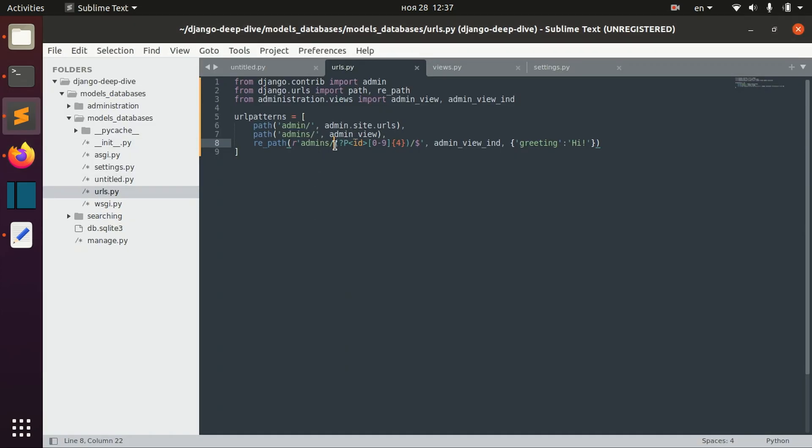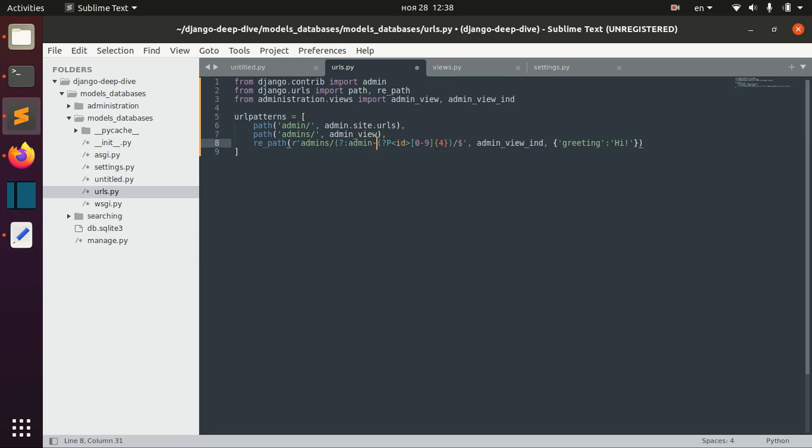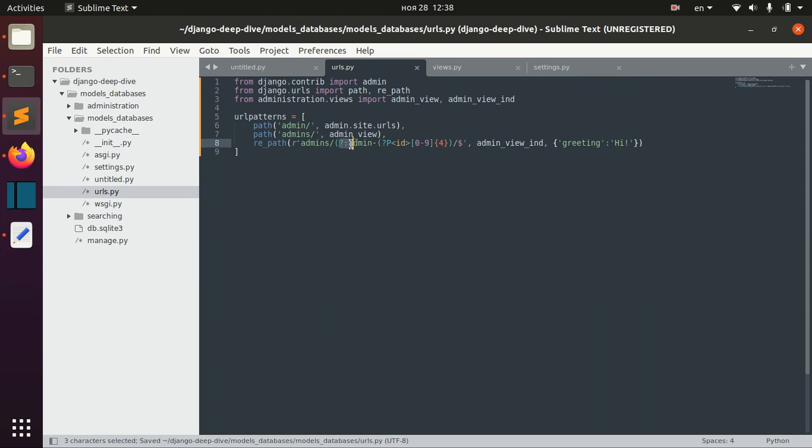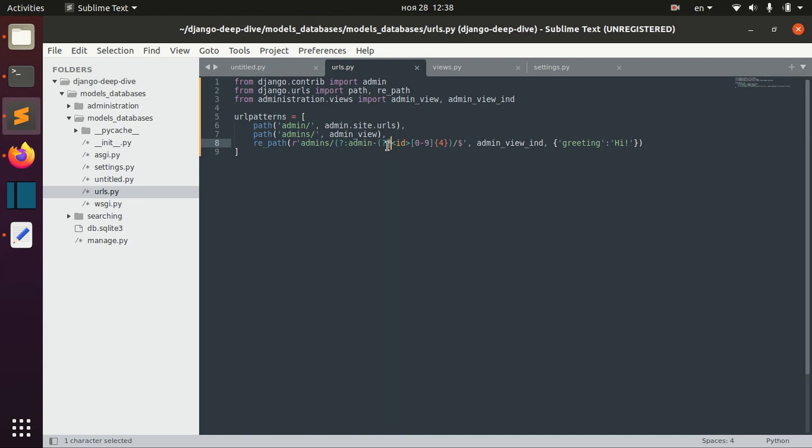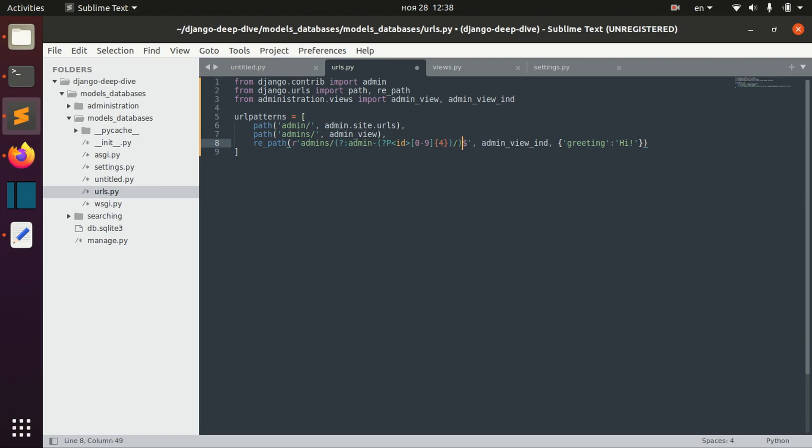To do that, we write after admins—again, we leave that, but add one more thing. This way, we say this is not a parameter here. After this question mark, we defined P, which means we have this ID parameter which should match the expression. But here, we're saying we don't have any parameter—we have just the string 'admin'. In the end, we close that like this.